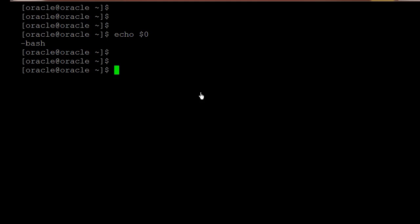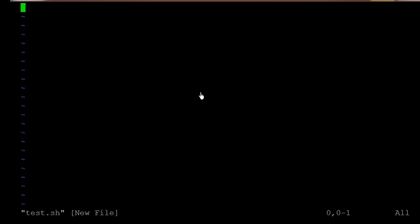In order to create the shell script, just open the file with the command vi and here we need to provide the name of the shell script. I am just keeping the name as test.sh. We have opened the file. So let me go into the insert mode so that we can write the shell script over here.